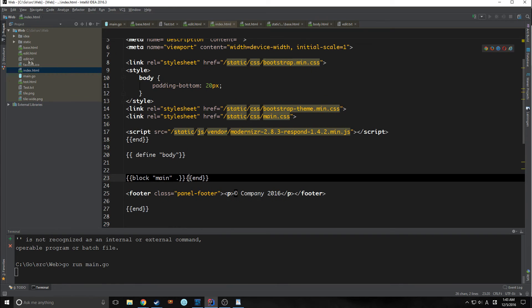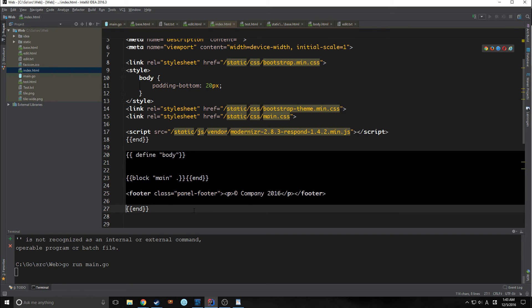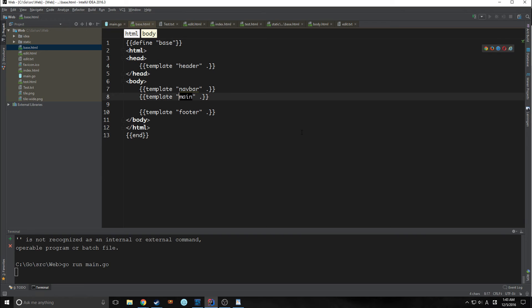So rather than being inserted directly into the base HTML, it's going to come into here first, and then it's going to be changed into body, which is then going to be inserted back into the base HTML.